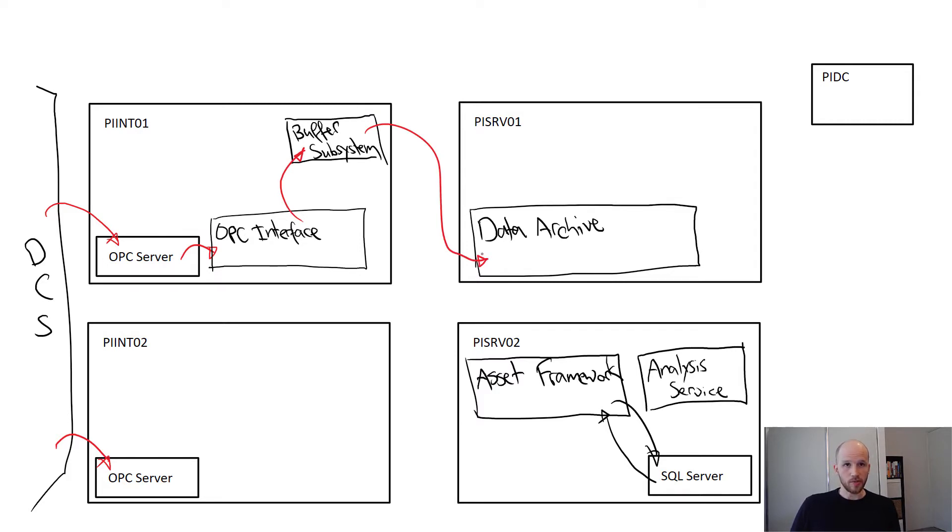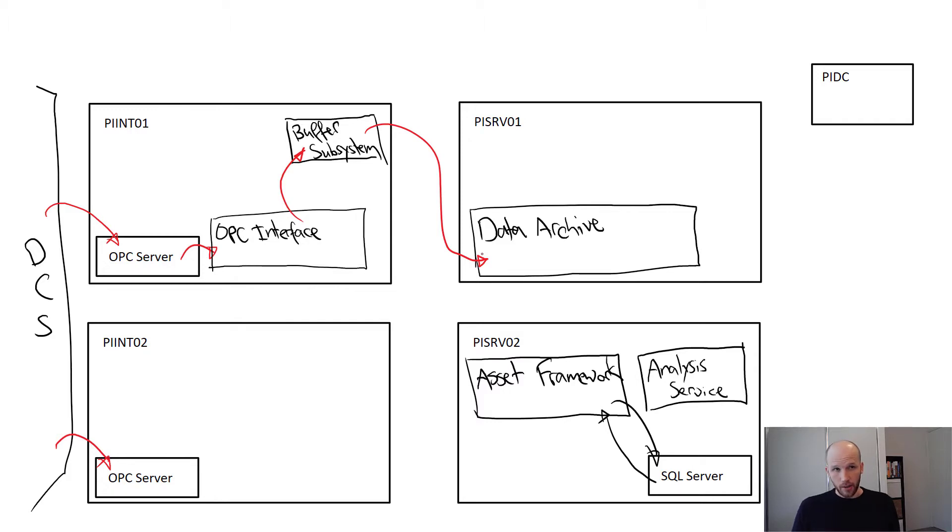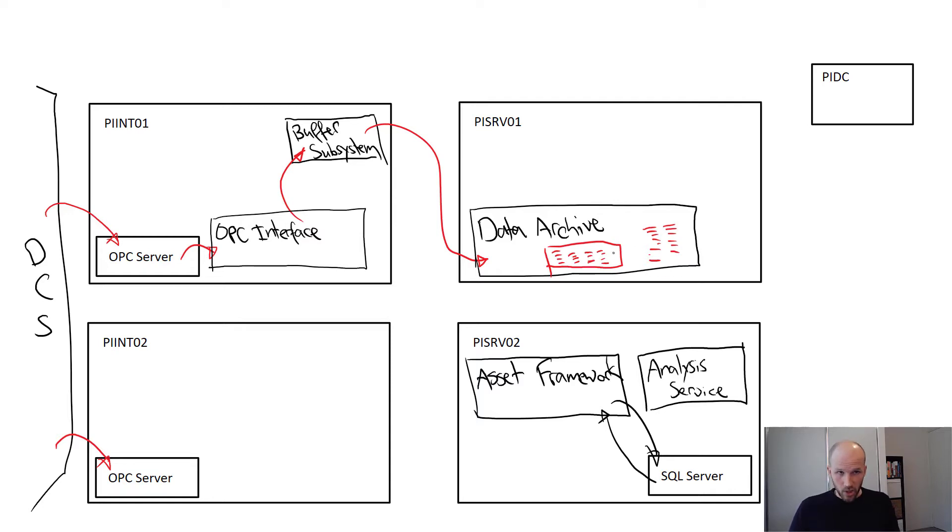Now, other causes of data loss are ungraceful shutdown of the data archive. By default, the data archive has up to 20 minutes of archive data stored in memory before it's flushed out to disk.